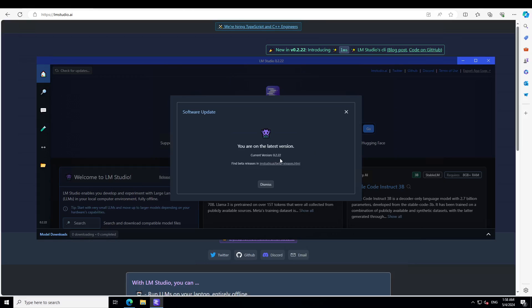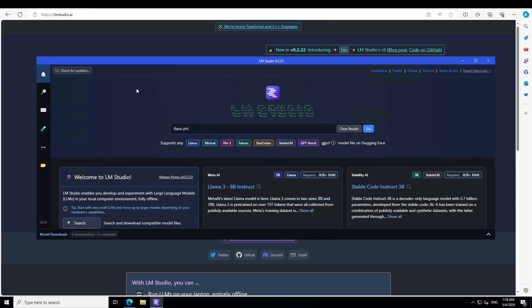The current version is 0.2.22, so make sure you have updated to this version. I covered one of the cool features in this new update, which was LM Studio CLI, and it was really awesome. Today I am going to cover another feature which is really cool: LM Studio now has support for Flash Attention.